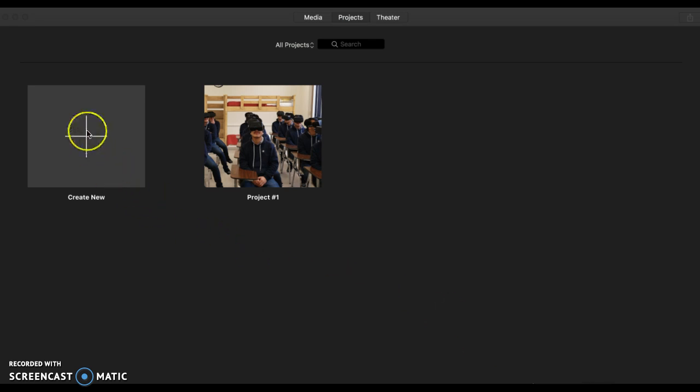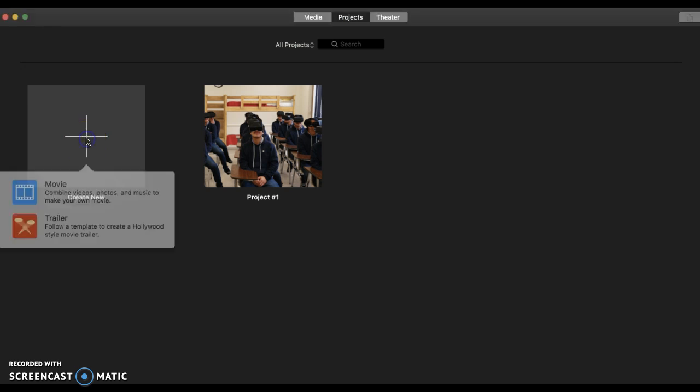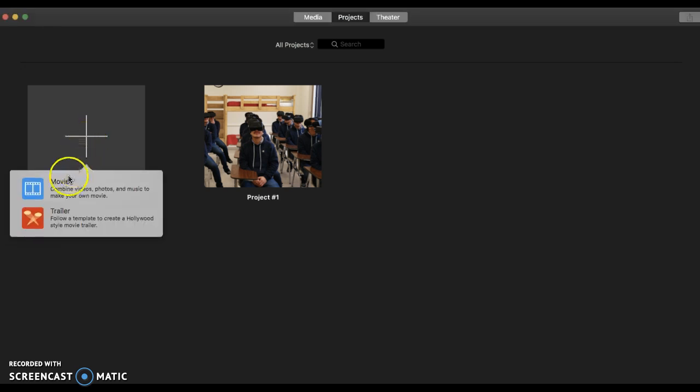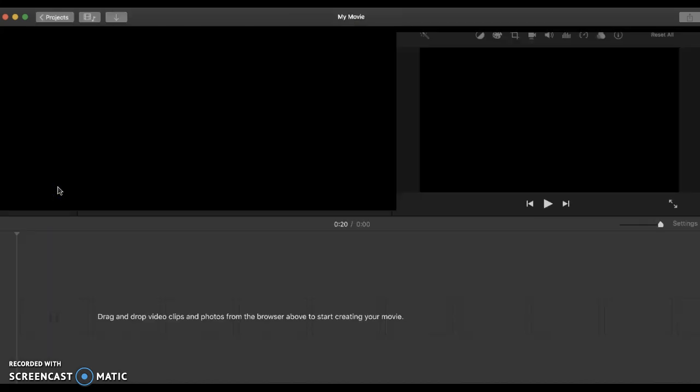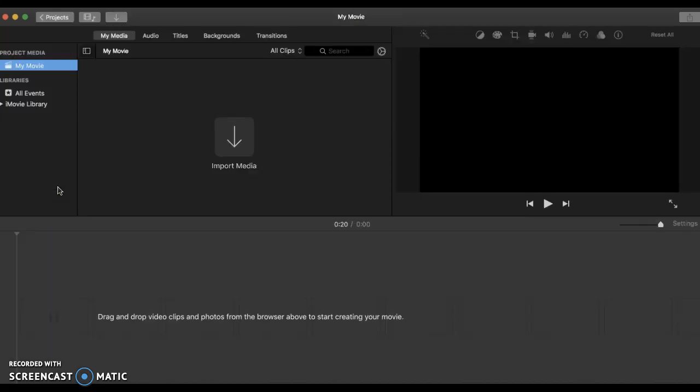Then right here, you will click on the plus sign for create new. Then you will select movie, which is the first option.